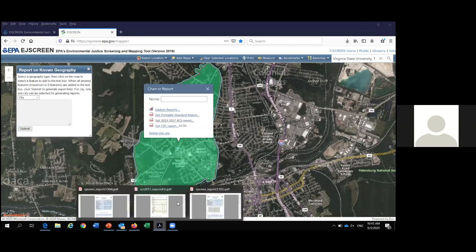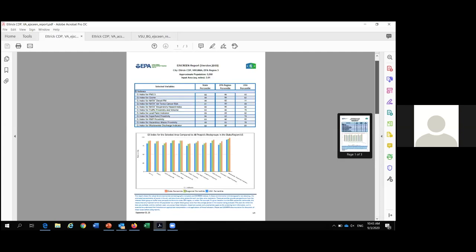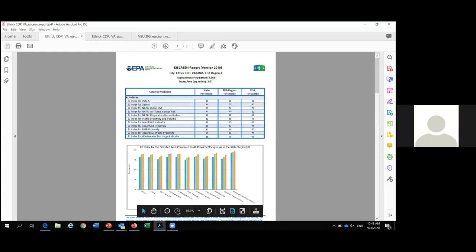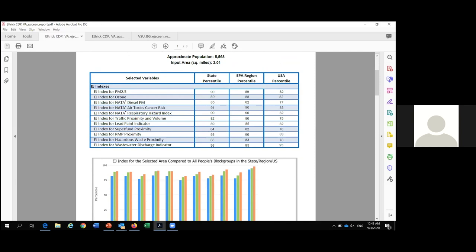These percentiles are pretty high. For proximity to RMP facilities, it's the 93rd percentile in the state — that means only 7% of Virginia has a higher proximity to RMP facilities. So relatively high percentages for these EJ indices. You can see this is a relatively large area: 5,500 people. The same information is also shown in bar graph format. The third page of your report shows your area of interest, and down at the bottom is your environmental information and demographic information on its own. The area around VSU is 76% minority and 34% low income — both vastly exceeding the state average. Linguistic isolation doesn't seem to be that big of an issue.